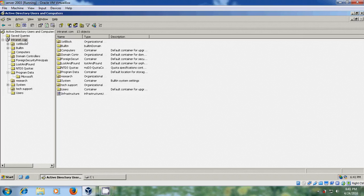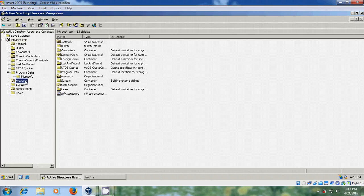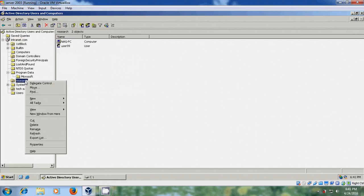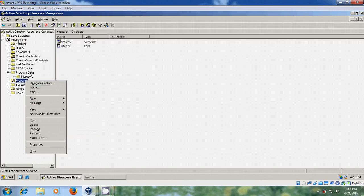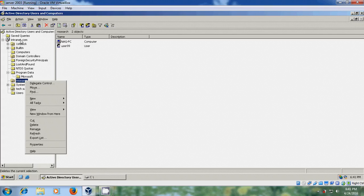Or if you want to install software in a specific group or user, you can directly select that user and right click. Come to properties and add the group policy. But here I am selecting total domain. Then it will apply to all the users in my domain.